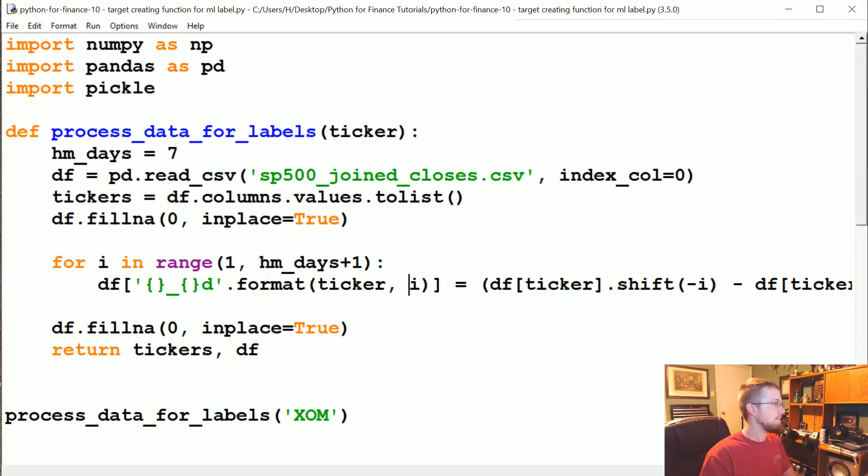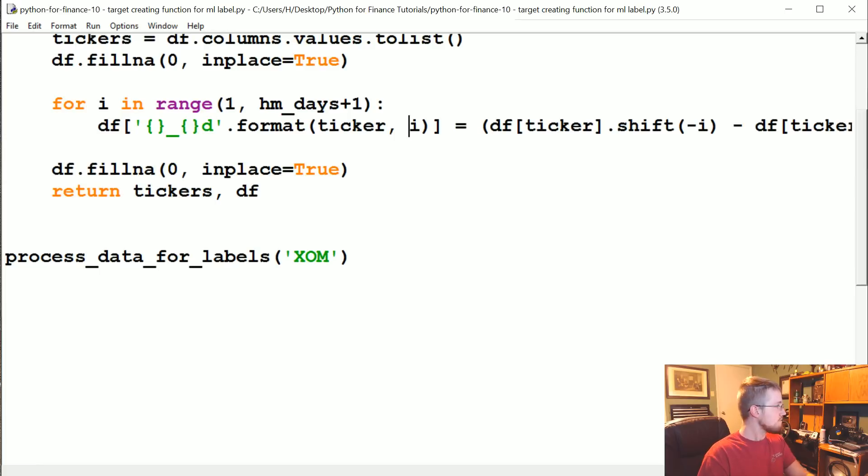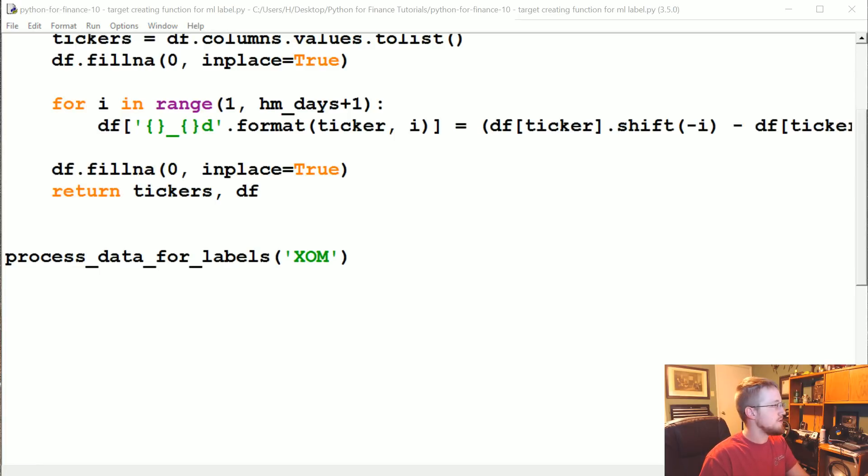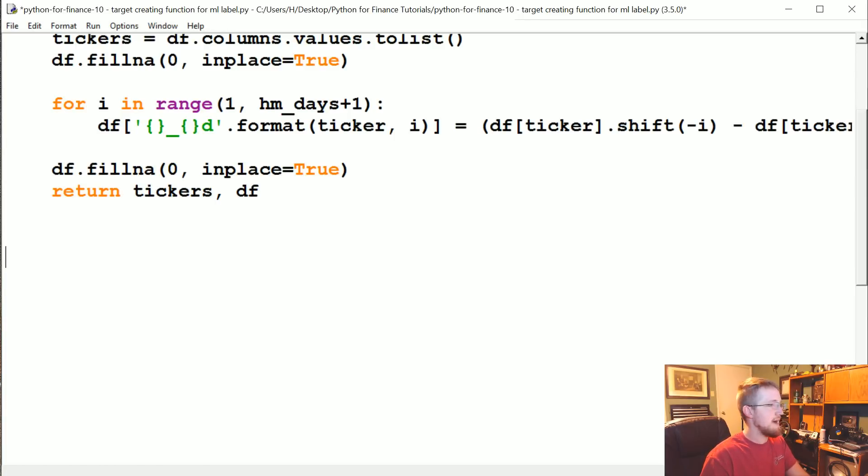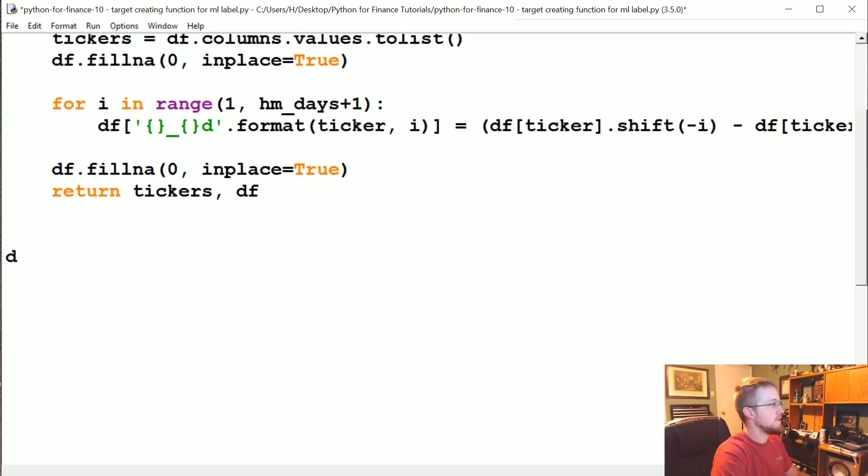I'll show that in just a moment. We don't need to have that there for now. What I'm going to say is we're going to create a new function.